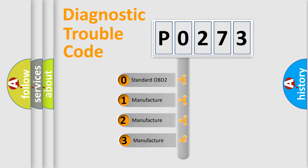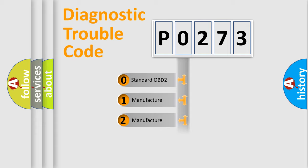If the second character is expressed as zero, it is a standardized error. In the case of numbers 1, 2, or 3, it is a manufacturer-specific error.